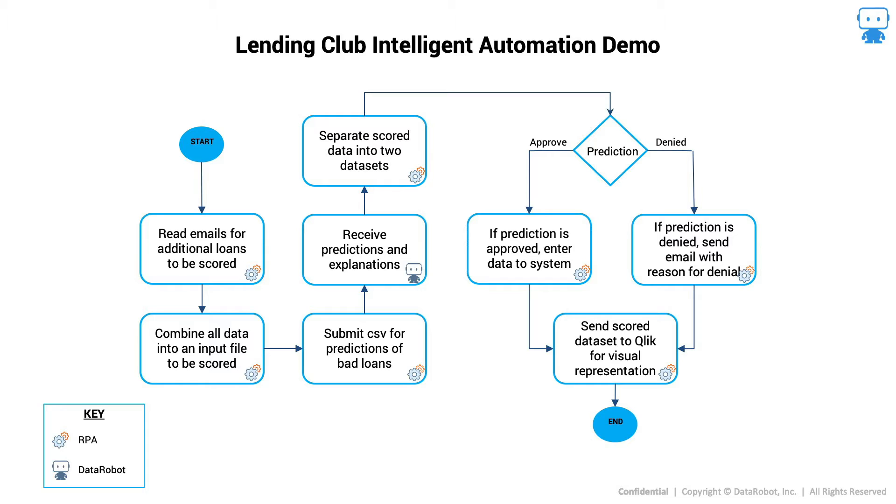Using RPA plus DataRobot, we can now process these loan default predictions and use RPA to complete the end-to-end process for a true intelligent automation solution.